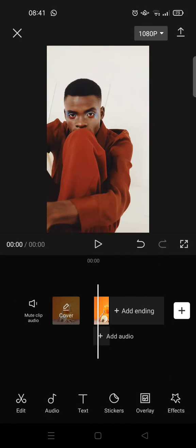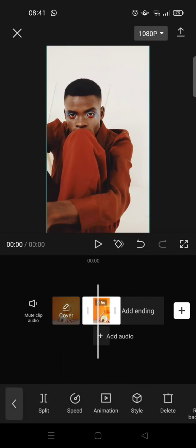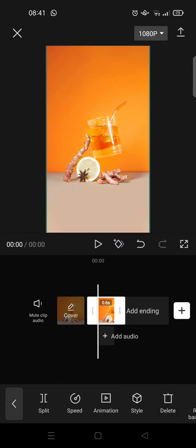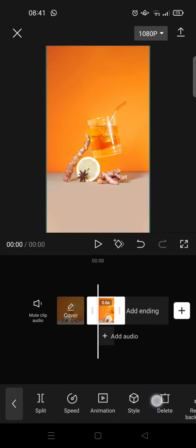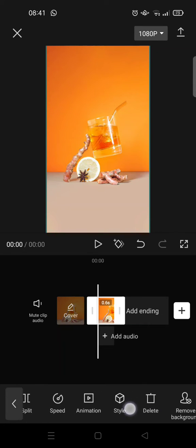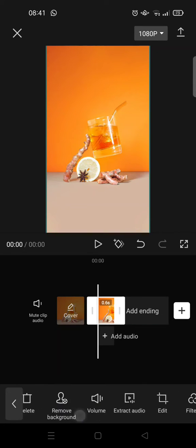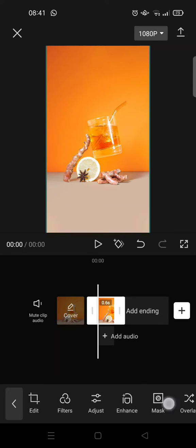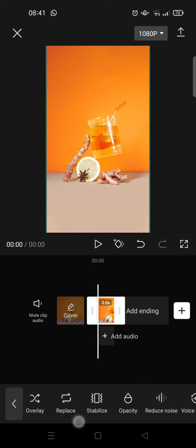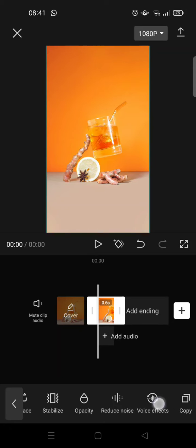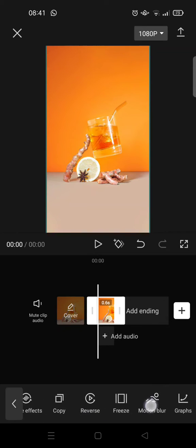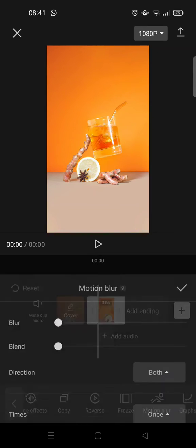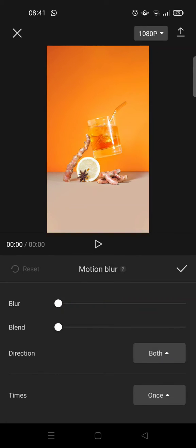And next, click on the video. It's 0.6 seconds. And then at the toolbar at the bottom, just swipe until you find the motion blur options. Just click on the motion blur and set the blur into 65 and the blend into 30.